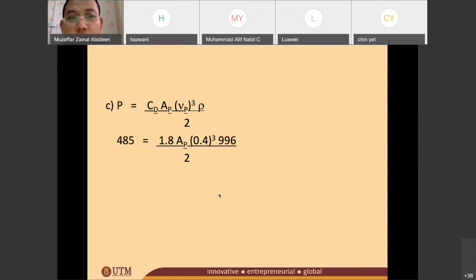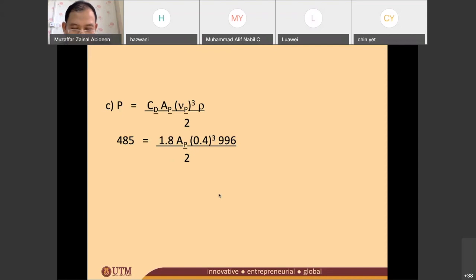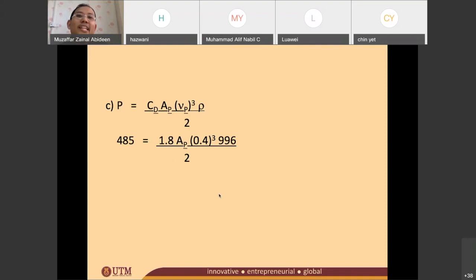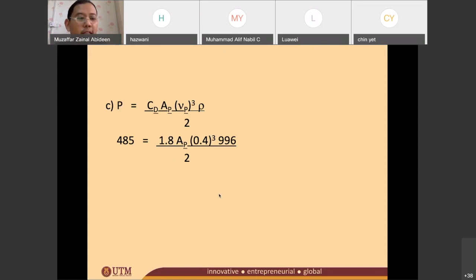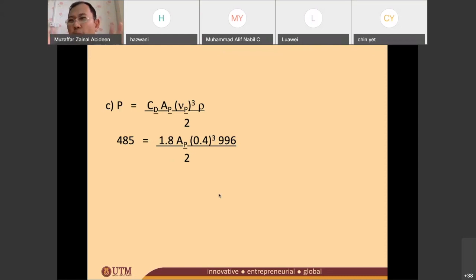Student: One question about the density table — is it given in the exam or do you have to memorize it? Doctor: Definitely, they are not expecting you to memorize it. If they don't give that table, any normal person will assume ρ is 1,000 kg/m³. But if they provide the table at an appendix or anywhere, then you have to follow that table.